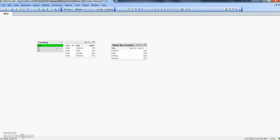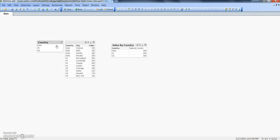Now you can see the country has gone because we have already selected India's country. But if I remove this selection, then only the country figure comes back. This is a very easy way to show how the enable condition works here in the charts.